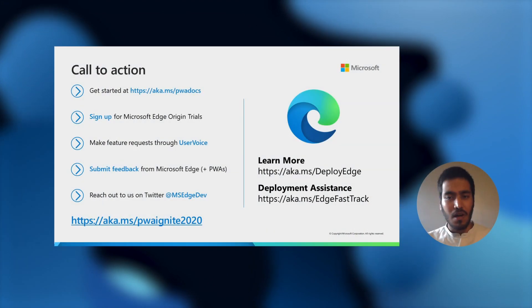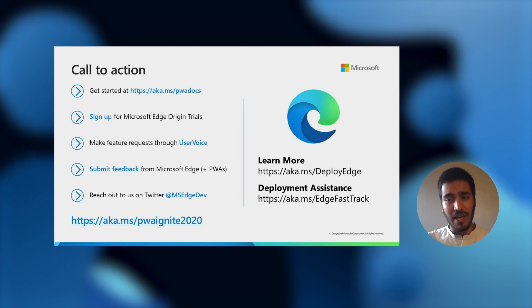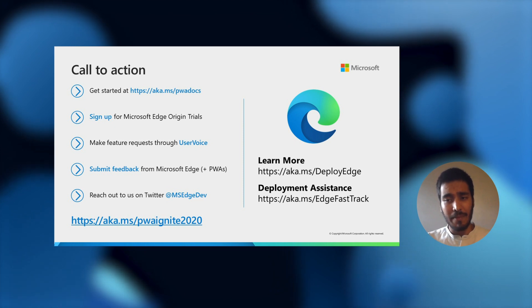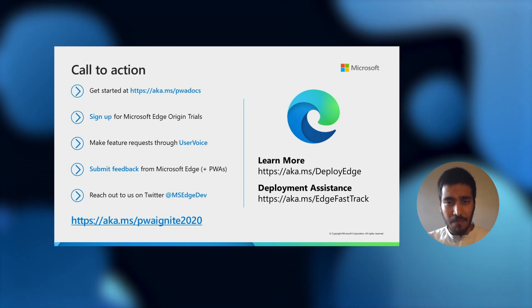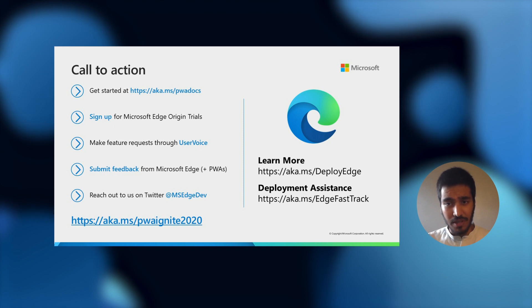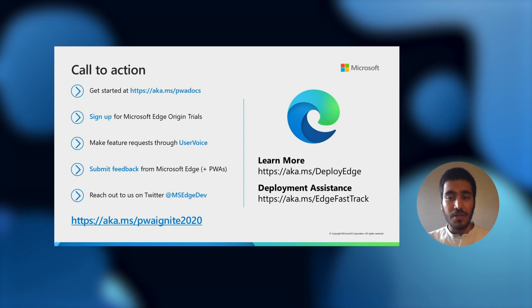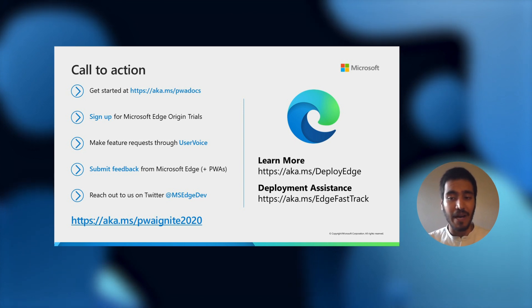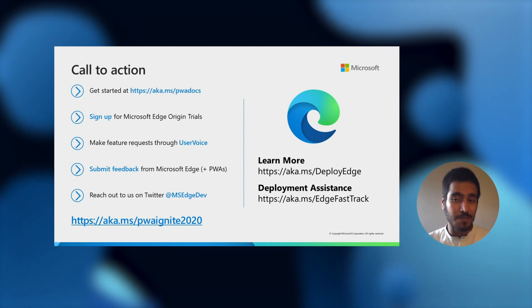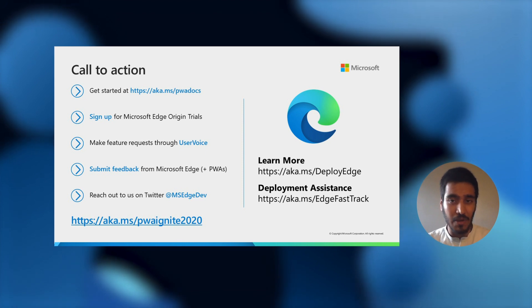I encourage you to work with us going forward. All of our documentation is available at aka.ms/wacpwadocs. You can sign up for Microsoft Edge origin trials to experiment with new PWA capabilities and features. You can also make feature requests through user voice and submit feedback from within the Edge browser or any Edge-based PWA. Finally, feel free to reach out to us via Twitter at msEdgeDev. Thanks a lot.